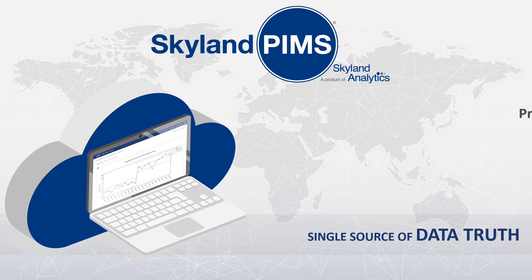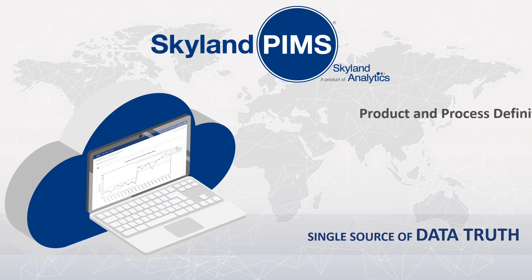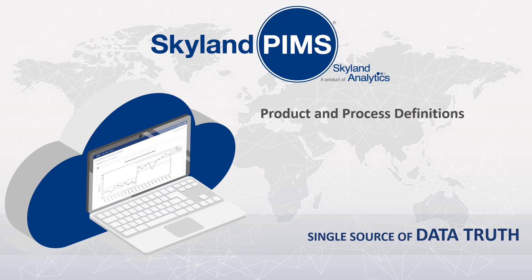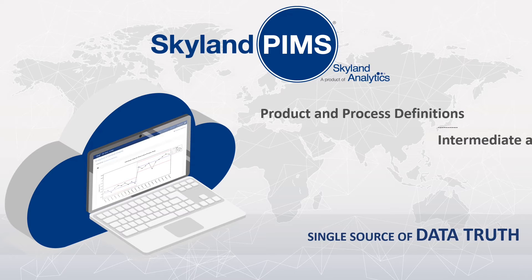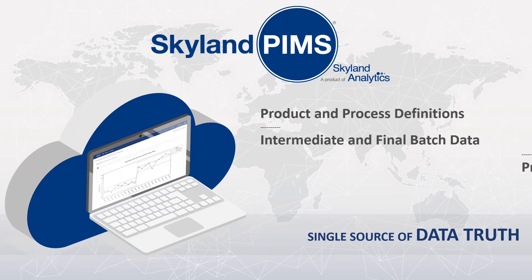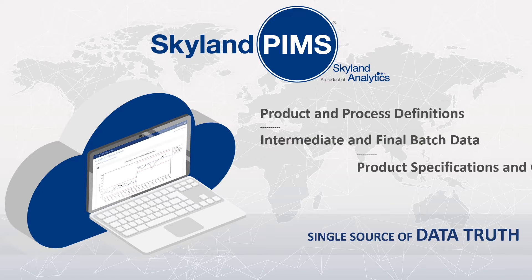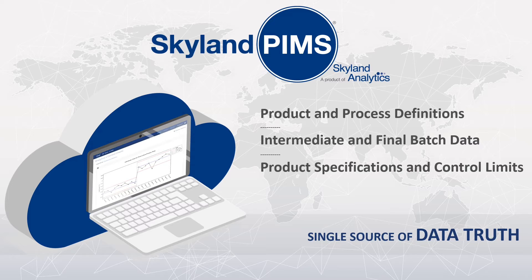It simplifies the retrieval and organization of data required for analysis, process validation, and business and regulatory reporting.